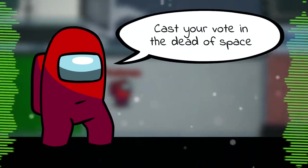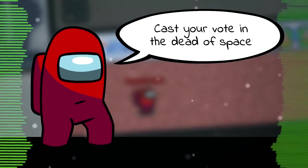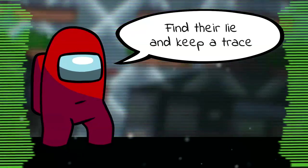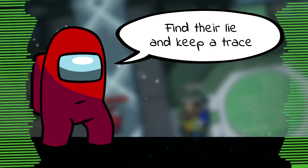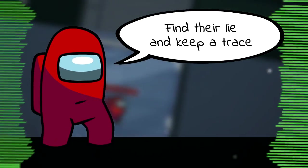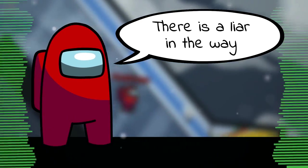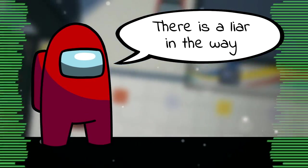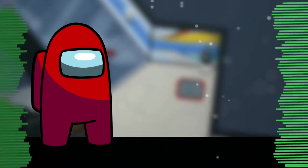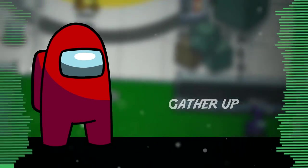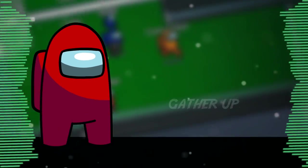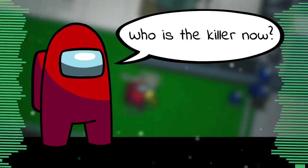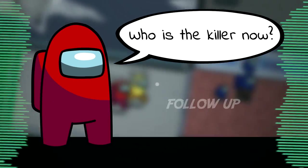Cast your vote in the dead of space, find the lie and keep a trace. In the shadow there is a liar in the way, it's judgment day. Gather up, gather up, who is the killer now?